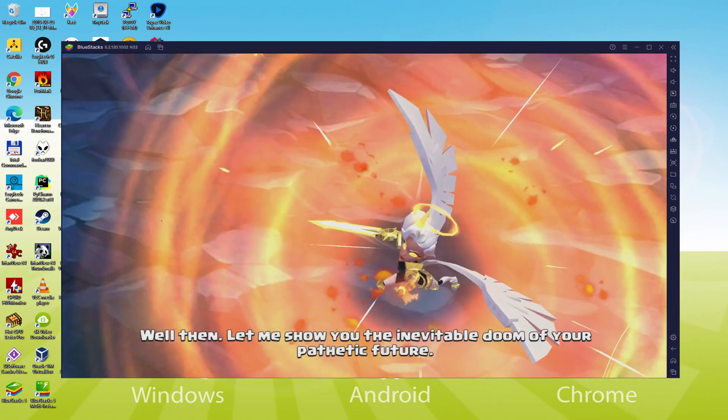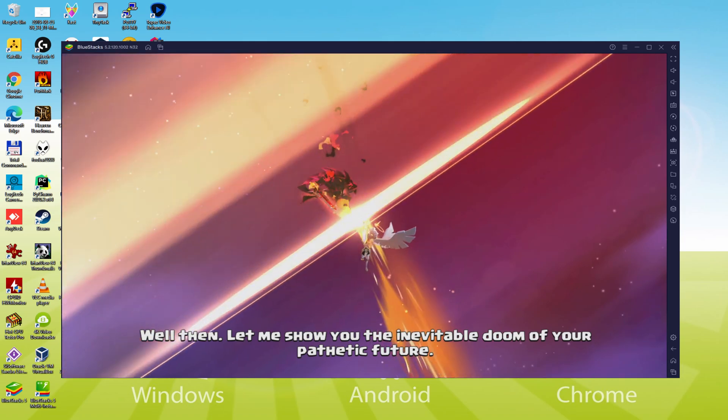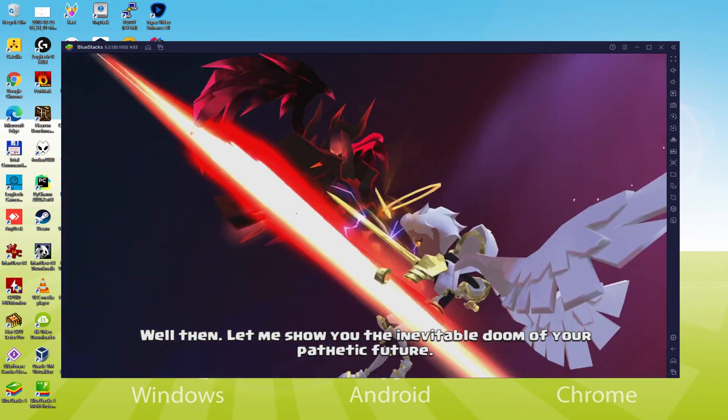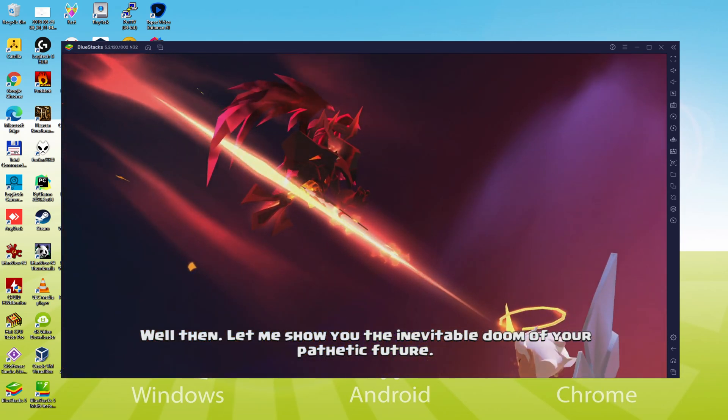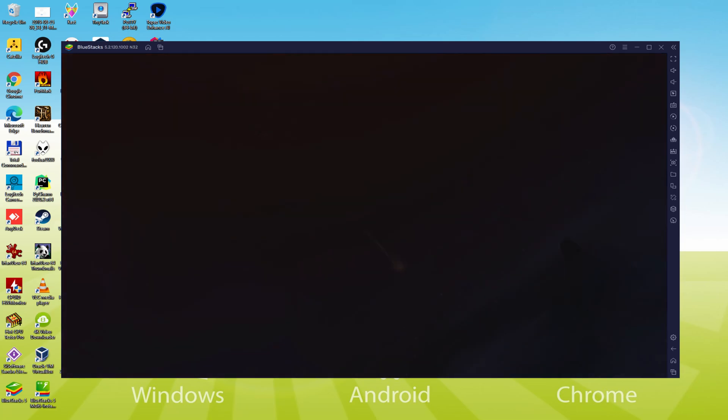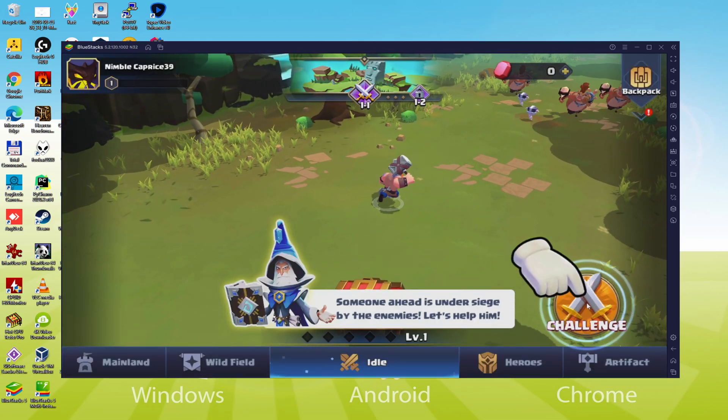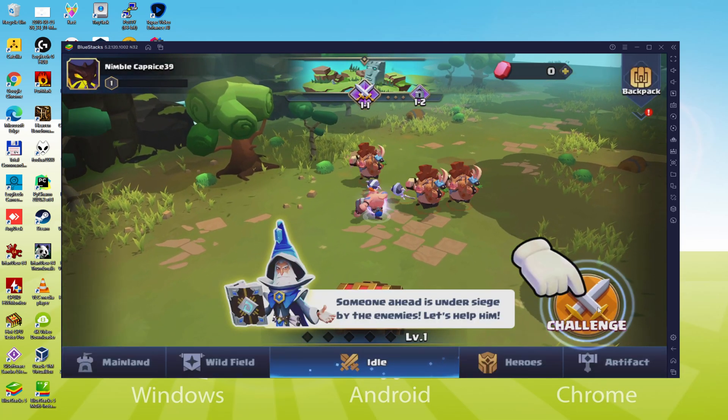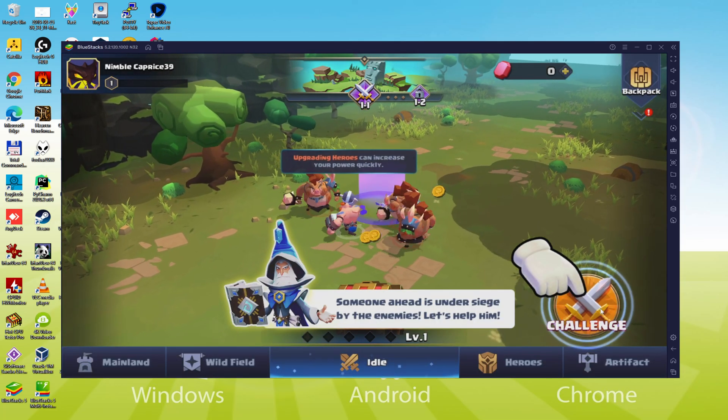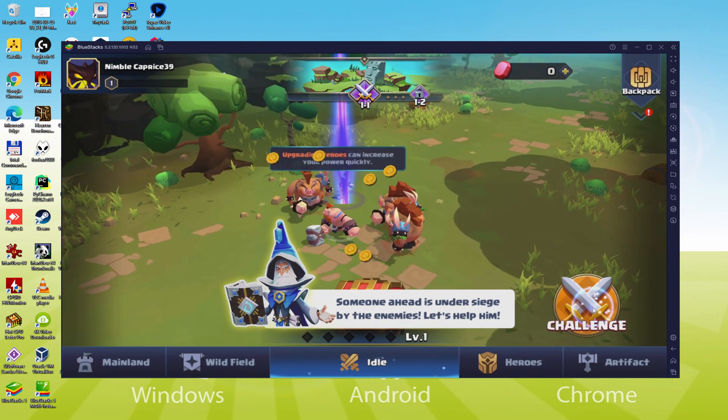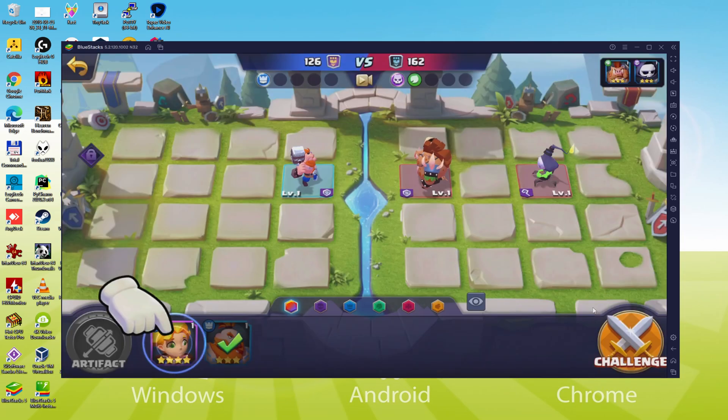We will be able to easily download and install Valor Legends Eternity and enjoy the game on our Windows PC with keyboard, mouse and big screen thanks to BlueStacks 5, the Android emulator we recommend. So without further ado, let's get to it.